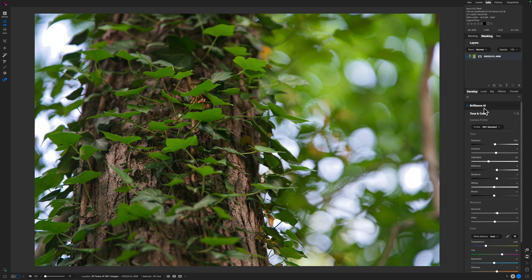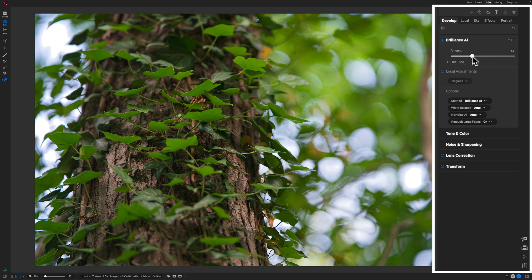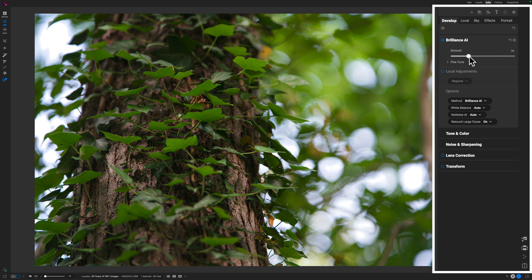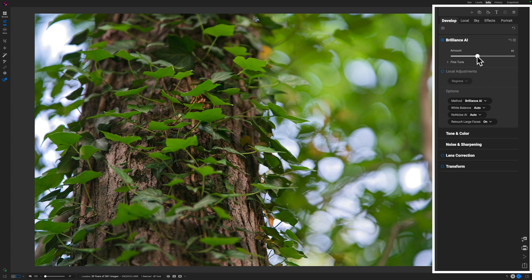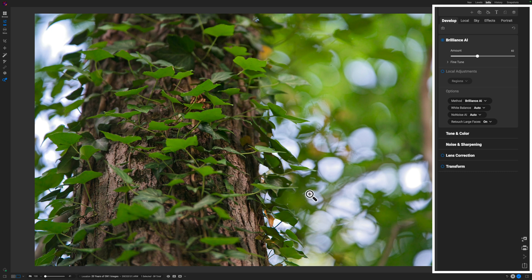Let's look at using the amount slider to get that contrasty, saturated look I'm hoping for. When I shot this I saw a lot of green with the sun shining through, and I thought it would be really cool to make everything green and contrast everything else around it — that's what we're trying to accomplish today.